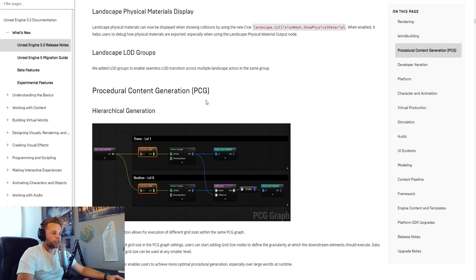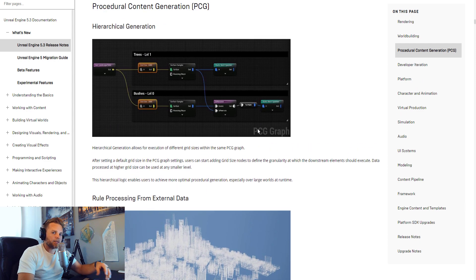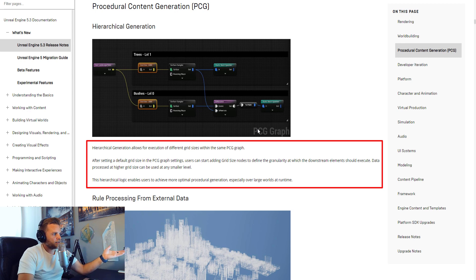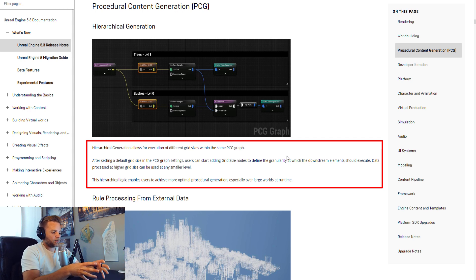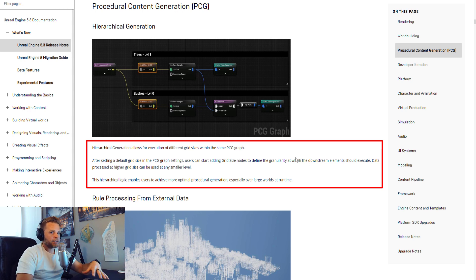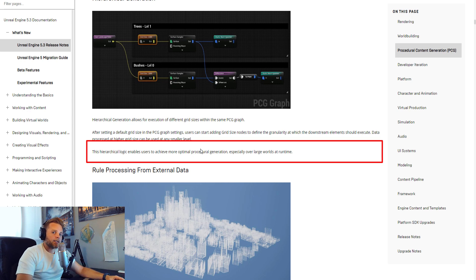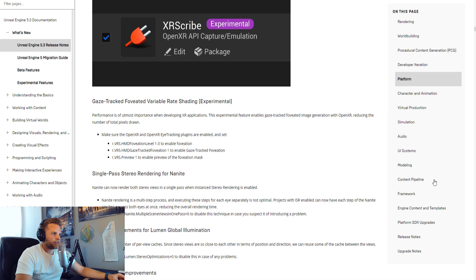There are minor updates to Procedural Content Generation, which I've shown in other videos. As I understand it, they've made it so the grid that objects are created based on can vary in size throughout a single PCG graph. That means you could have more densely placed objects on the ground and then a different size grid placing trees above — making it way more efficient to create large landscapes procedurally, essentially like scattering.